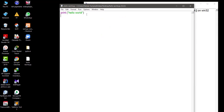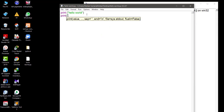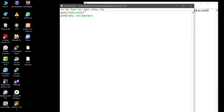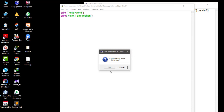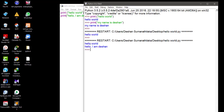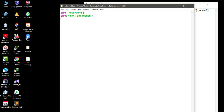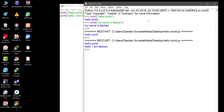If I add one more print statement — 'Hello, I am Deshan' — and run it, it will prompt to save first. After saving and running, you can see the output: Hello World and Hello I am Deshan. This is script mode programming — you write in the script, run it, and see the output from the shell.